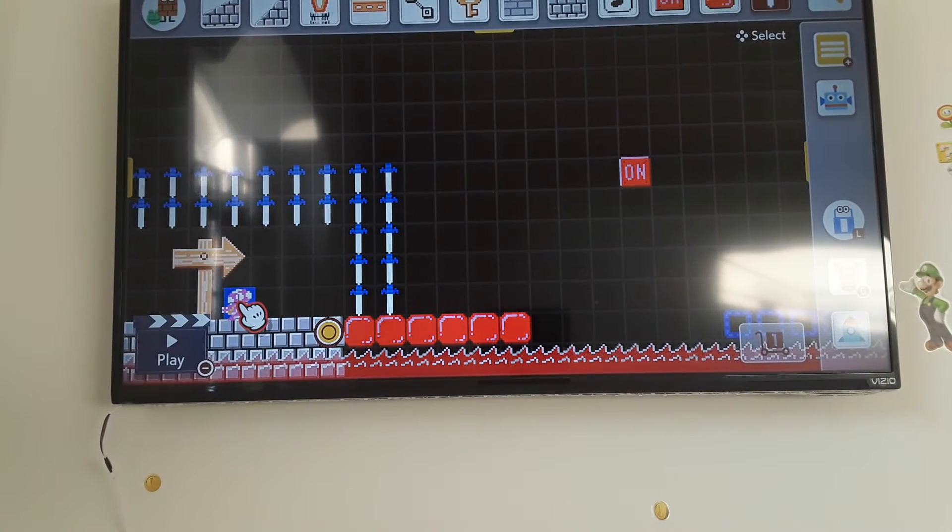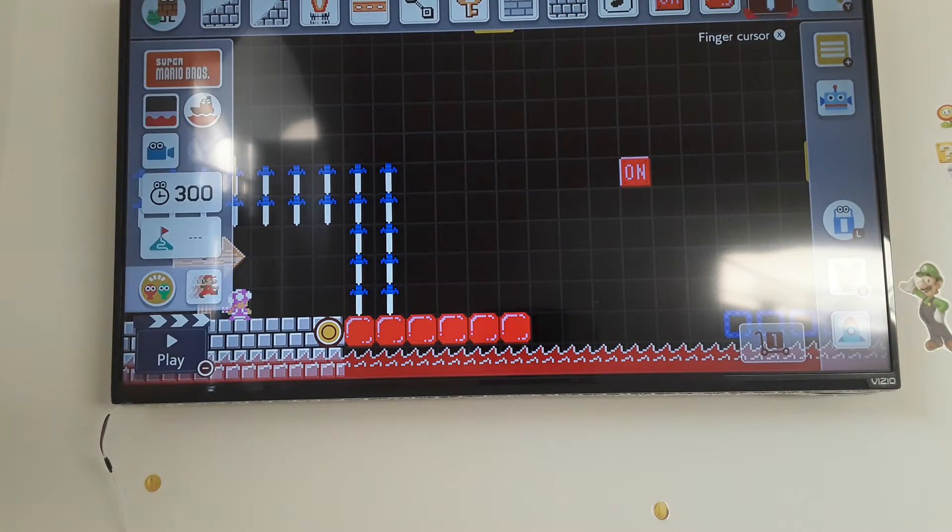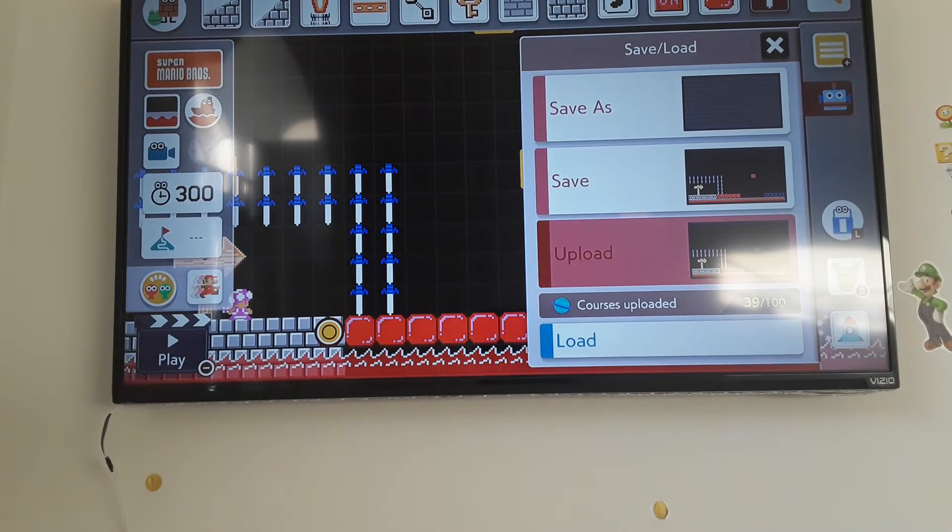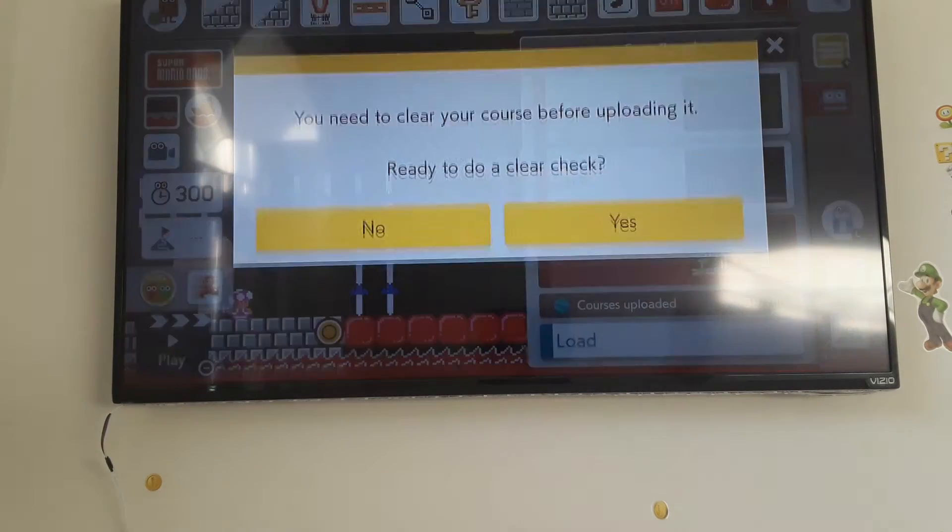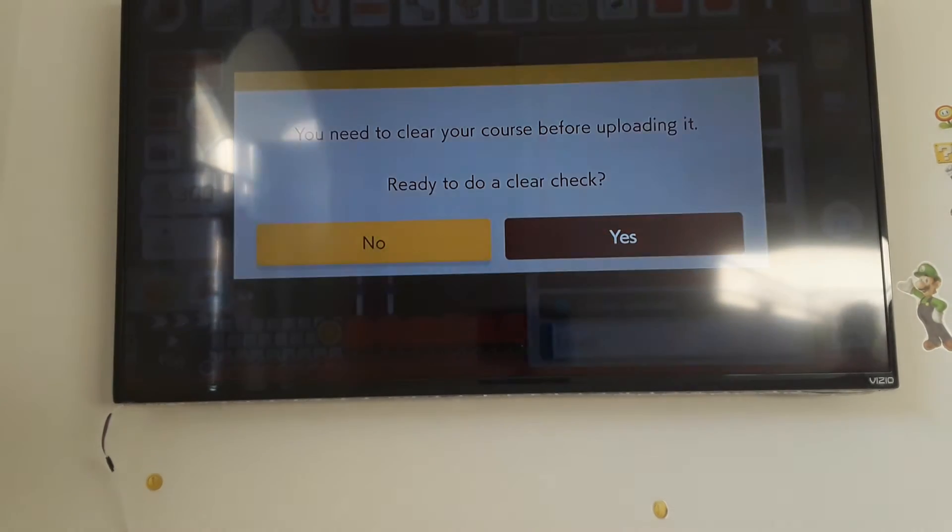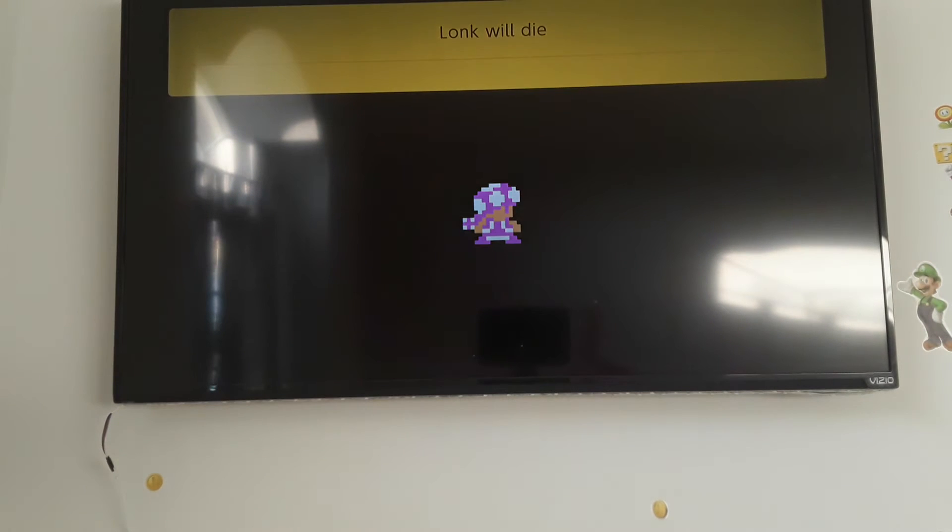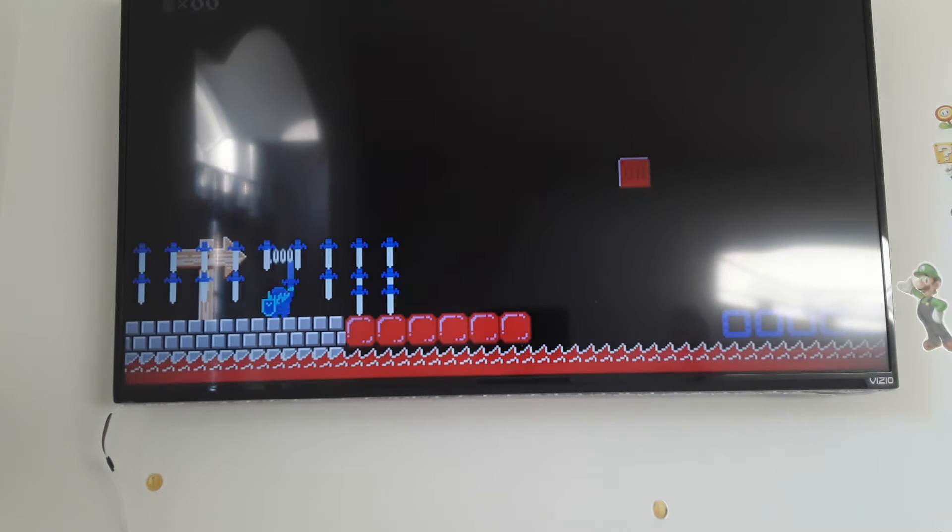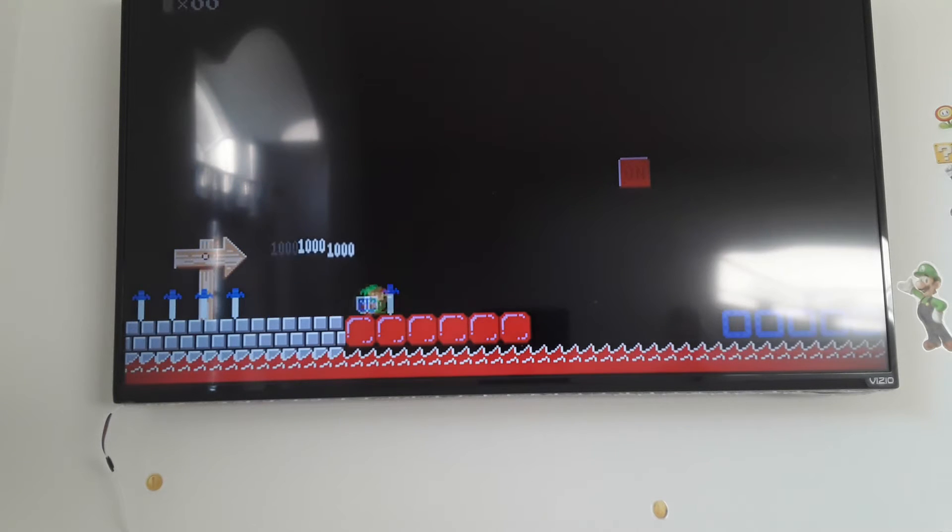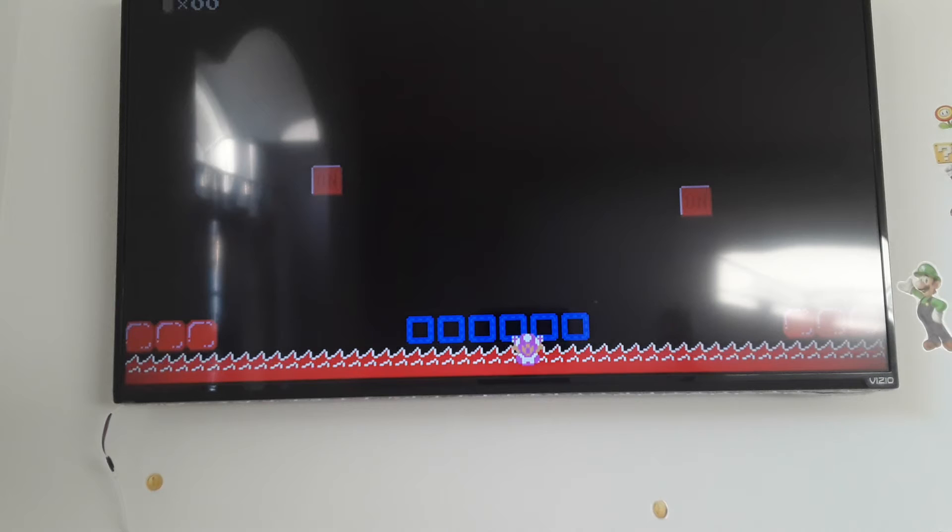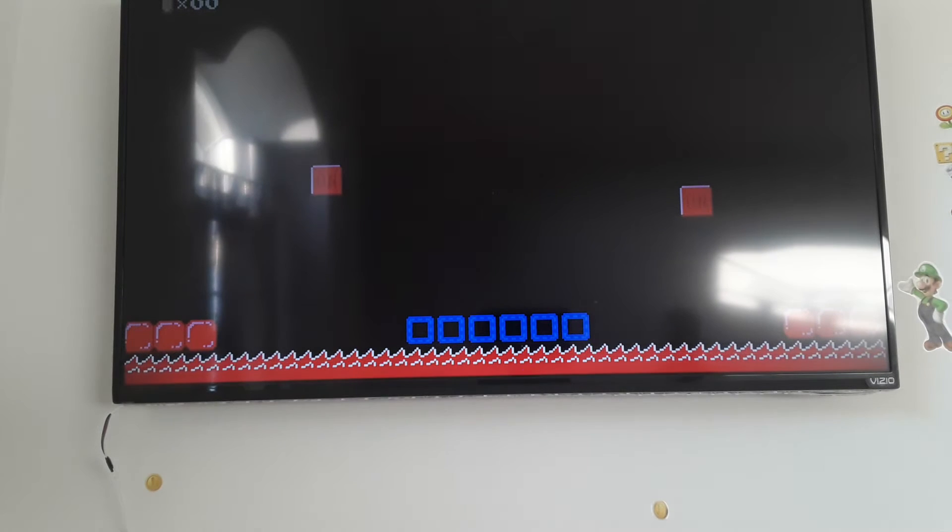What, it's just going to be stuck in there like help me I don't want to be alone. Okay, clear check time, long will die. I have not tried this yet so let's go. Of course I die first time.